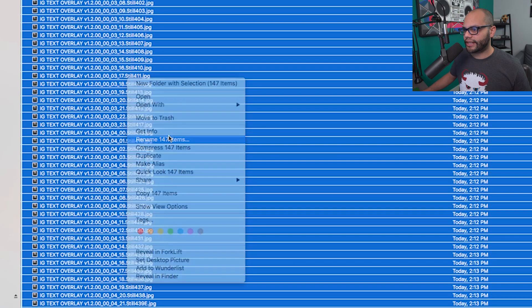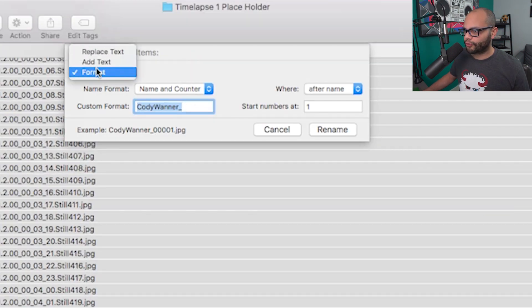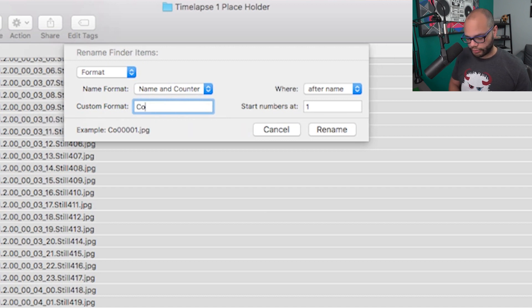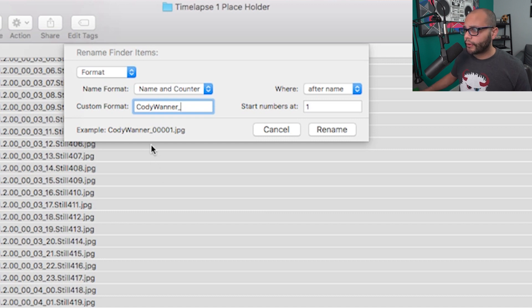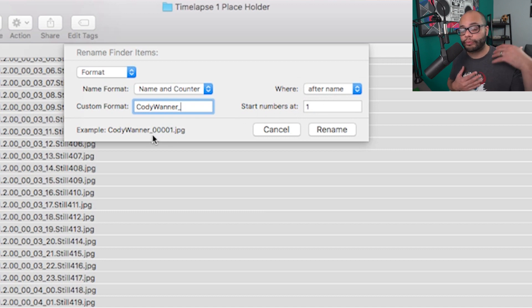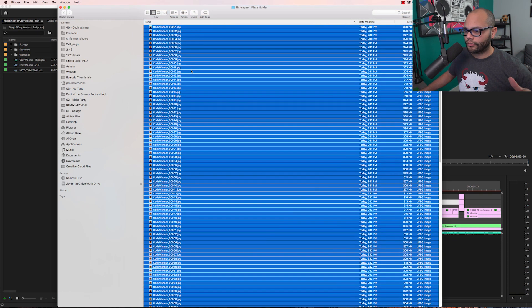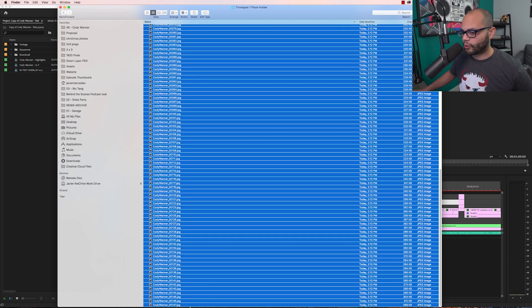Then right-click, go to Rename, and choose Format: Name and Counter. I'll type in 'Cody Wanner' with a little underscore. Make sure 'After Name' is selected — it's going to add a counter, and this is imperative because we want them to become a sequence and step through the frames in order. So right here starts at 00001. Hit Rename, and look at that — that looks a lot more manageable.